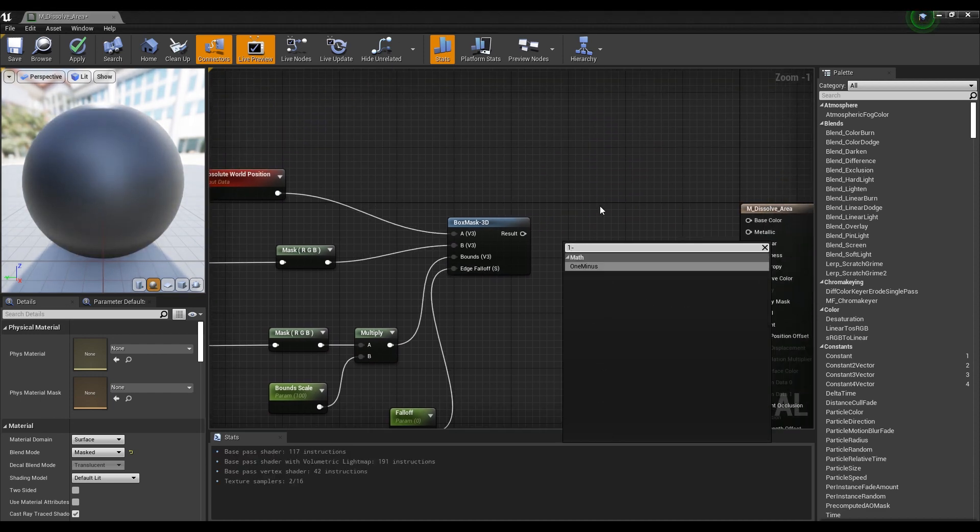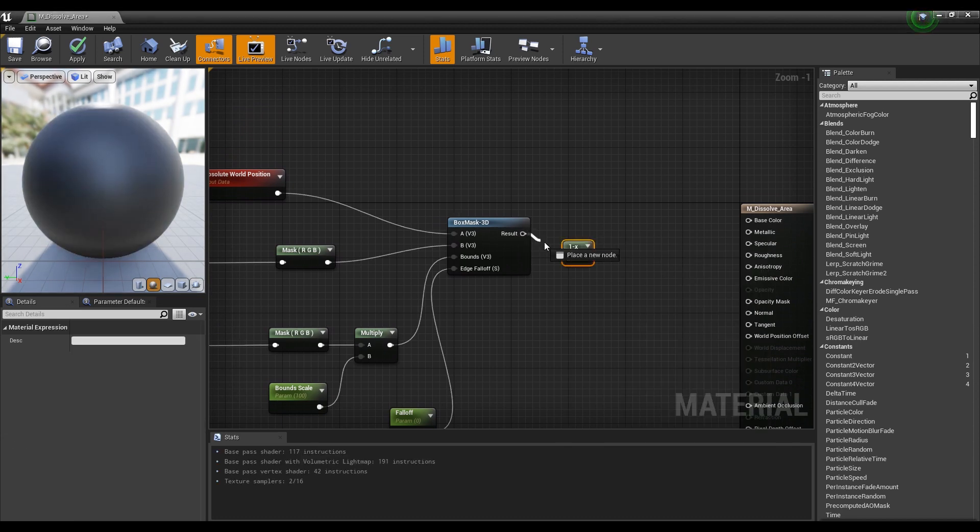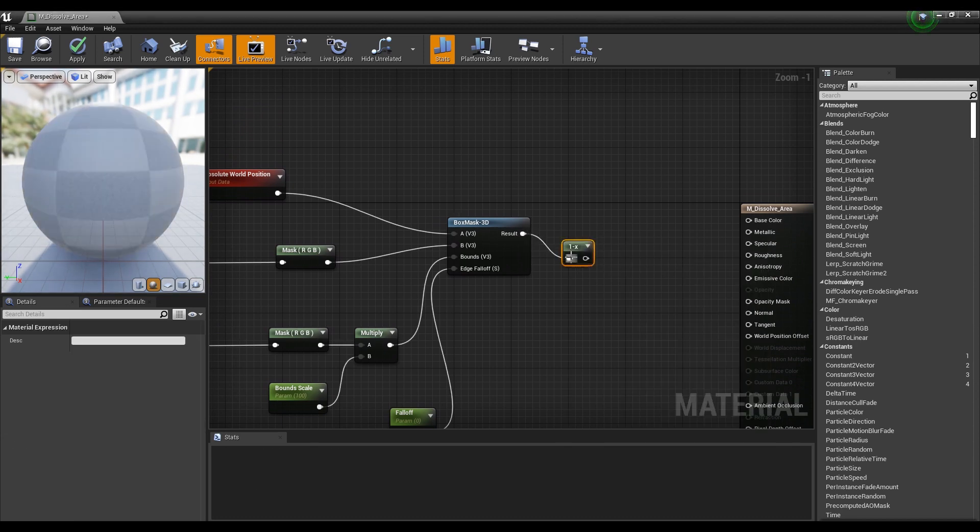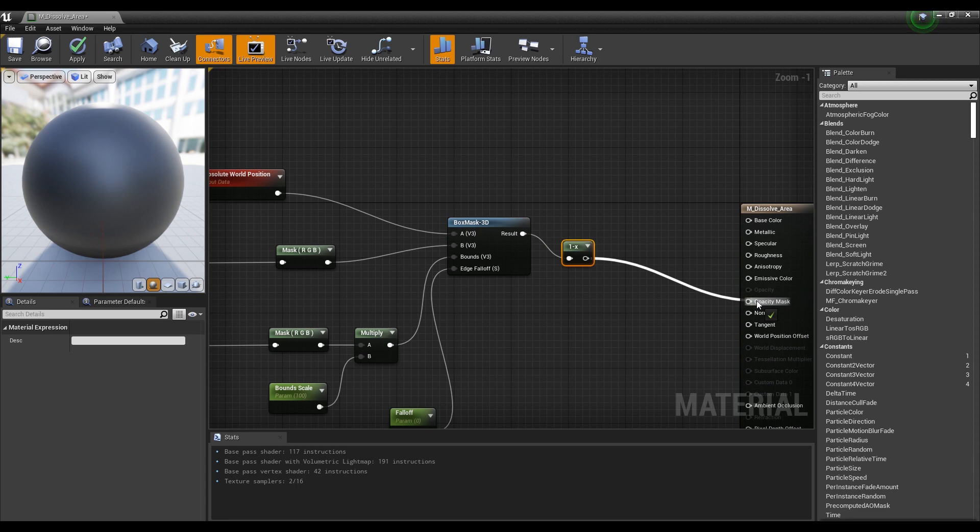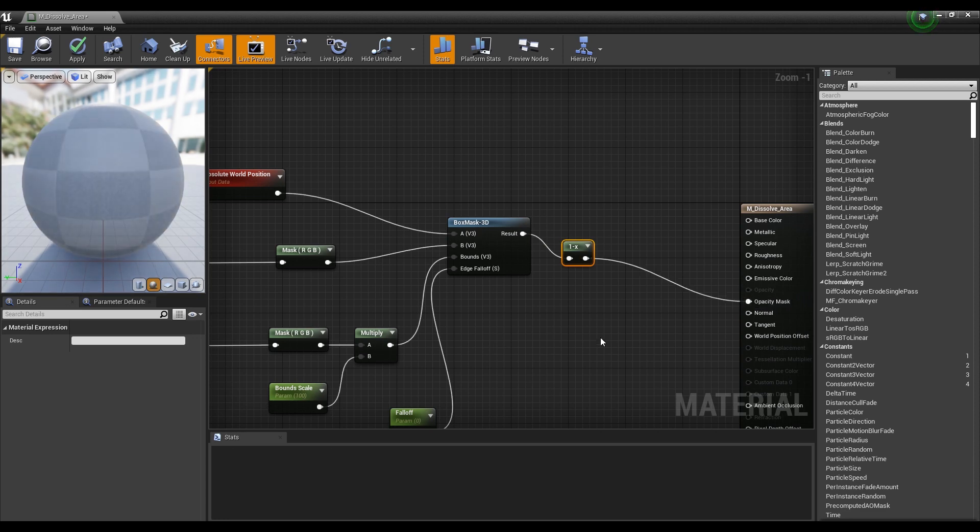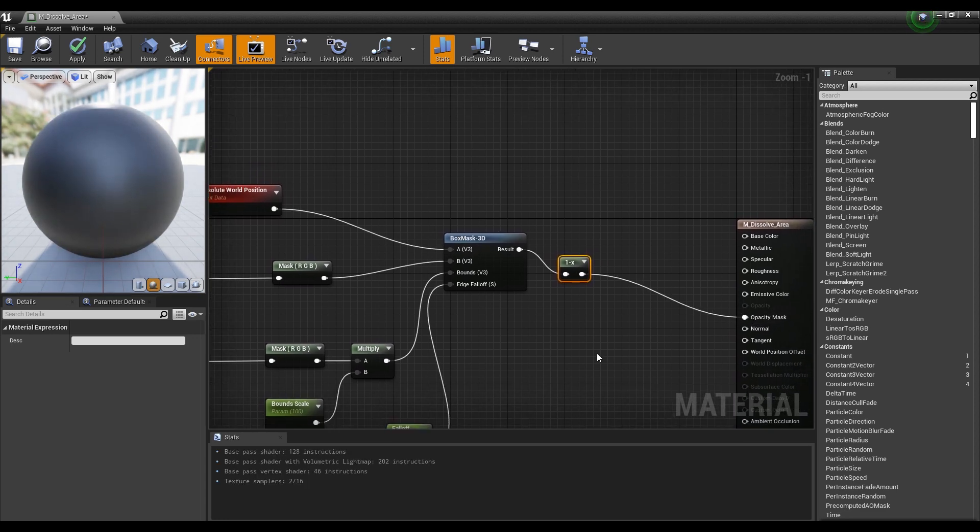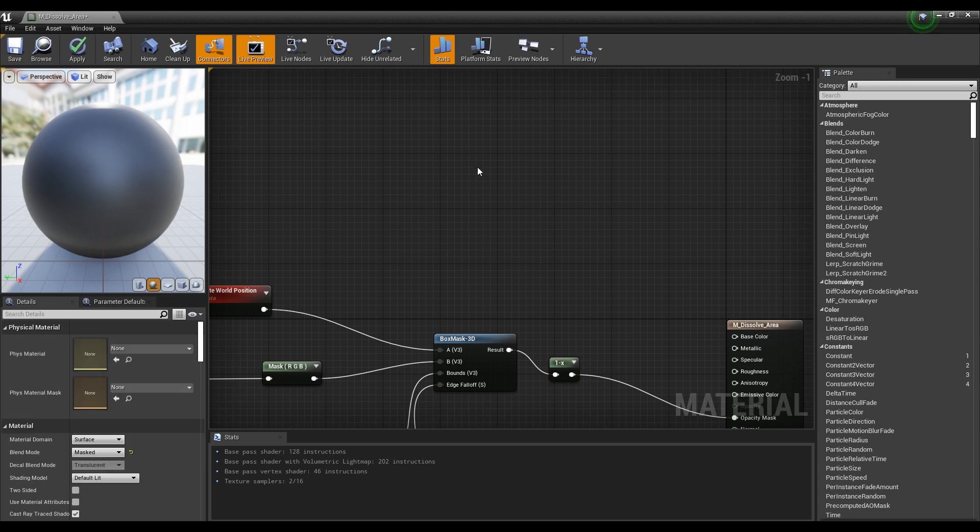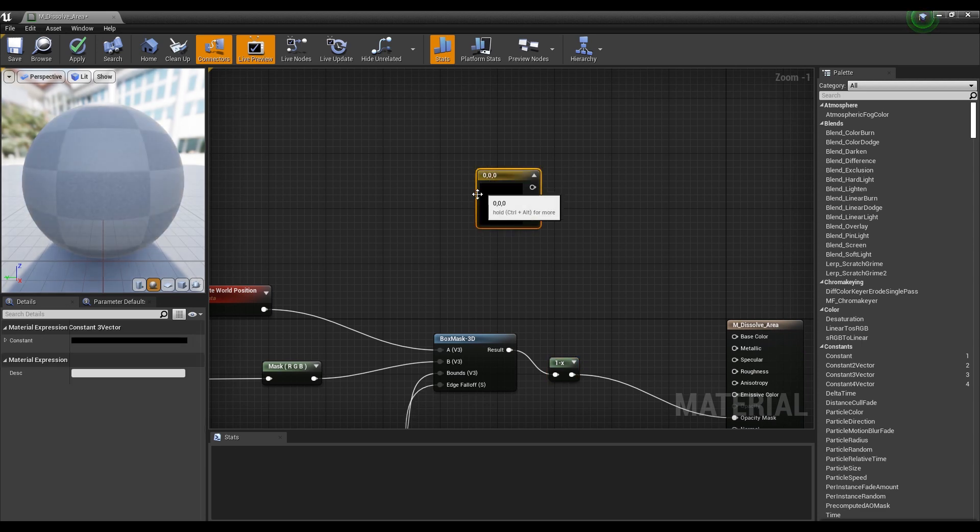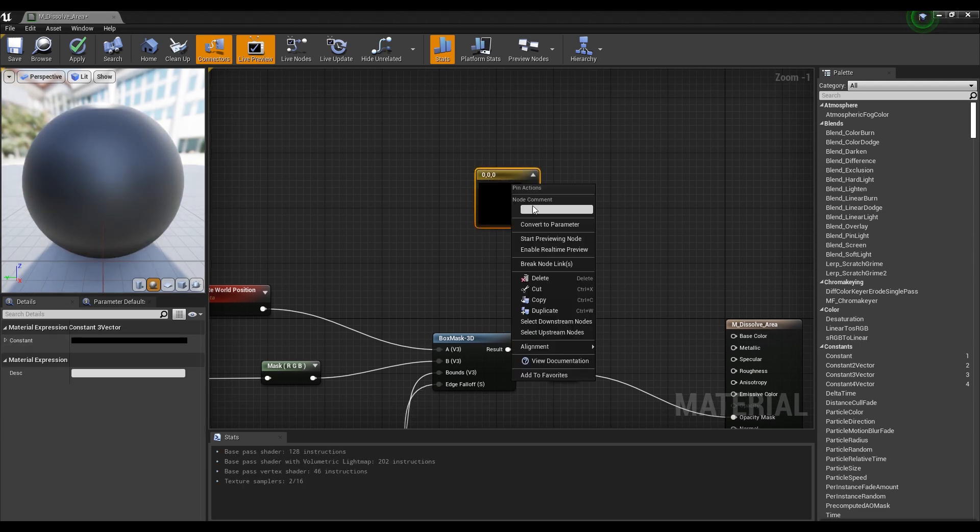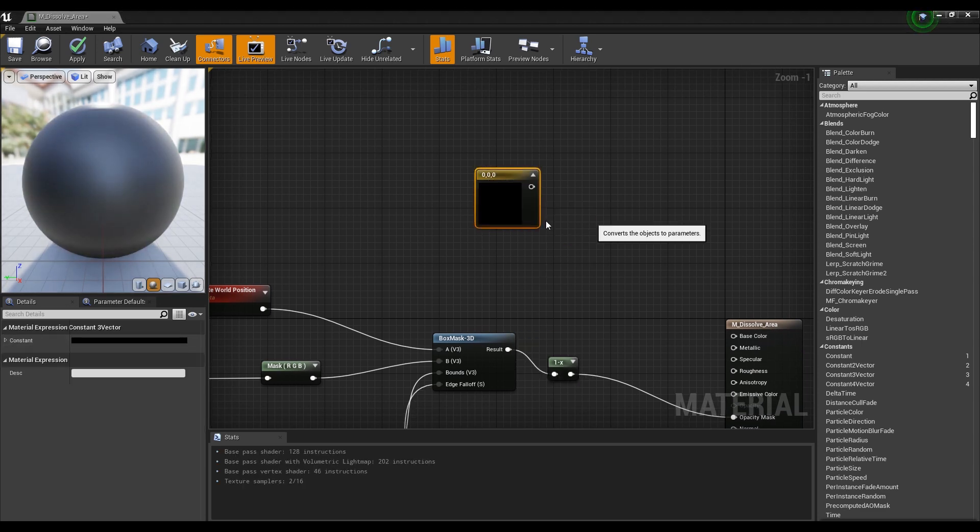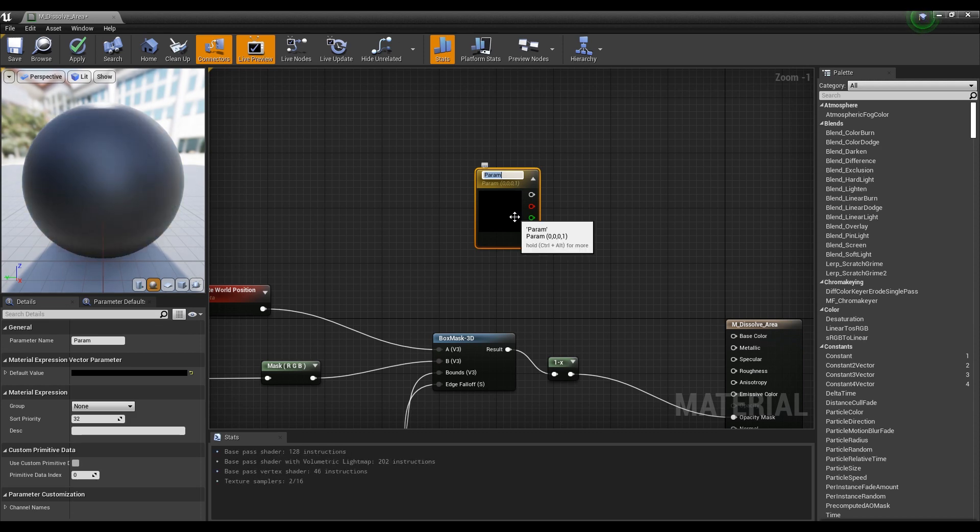Create a 1-minus node and connect it to the Box Mask node. When you connect the 1-minus node to the Opacity Mask, only the space specified as the Box Mask becomes transparent. Finally, hold down 3 on the keyboard and click to create a constant 3-vector node. If you want to change the color with an instance, you can convert it with a parameter.